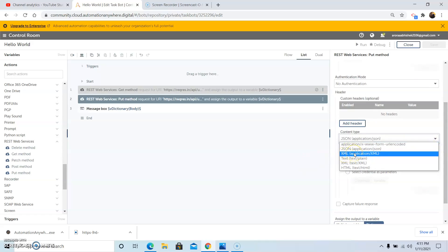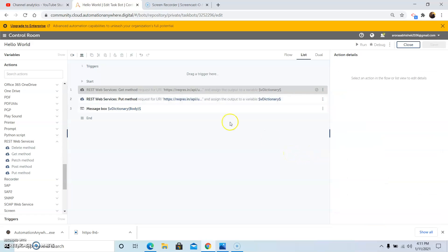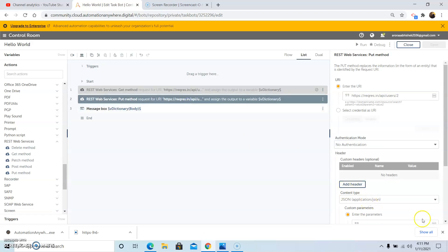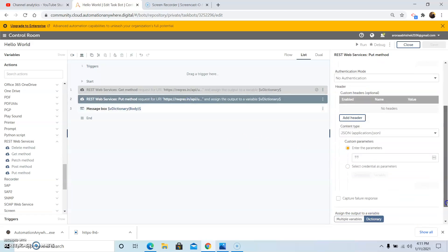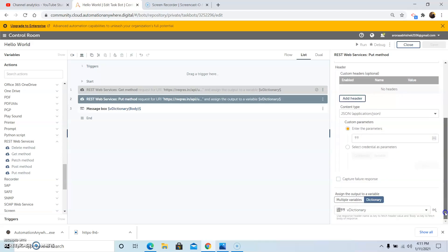Select the content type in which your data exists. I have selected JSON, that is application/json. There are various other content types such as application/xml, plain text, text/xml, and text/html. In the custom parameters section, you can add parameters if applicable. Then store the output to a dictionary variable.